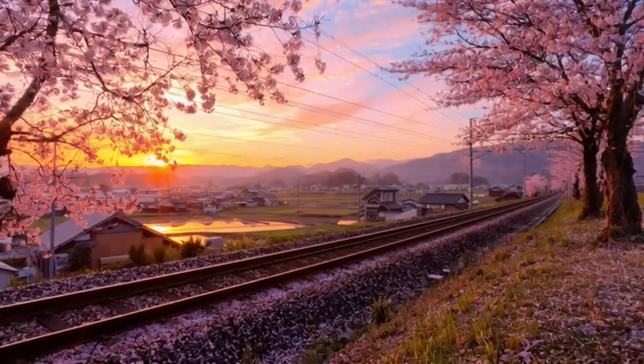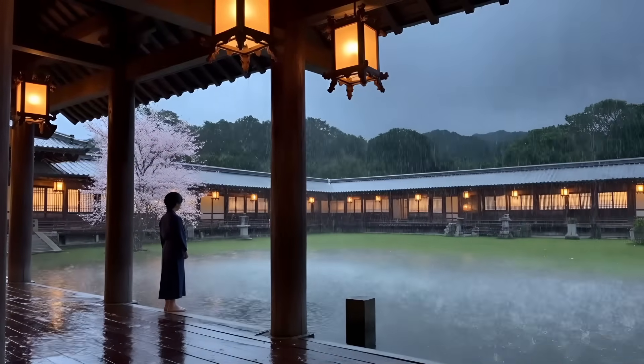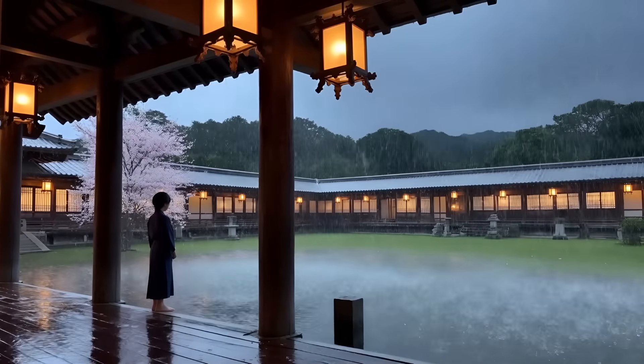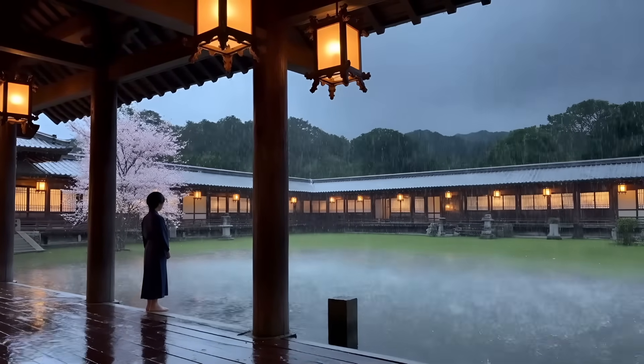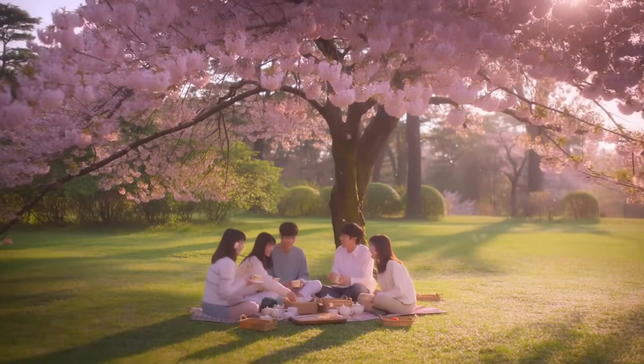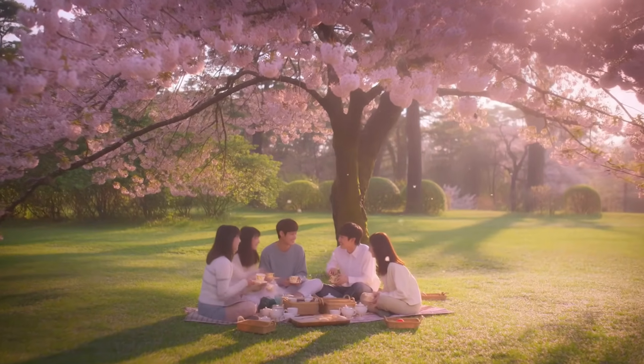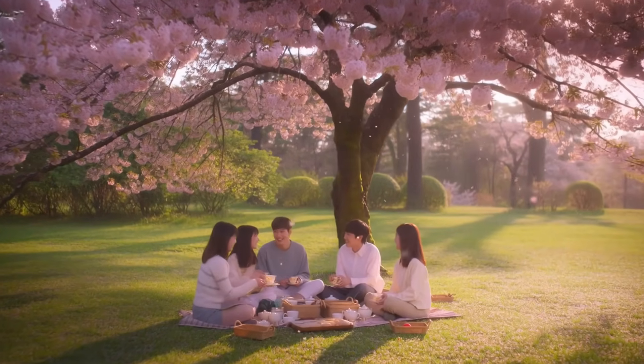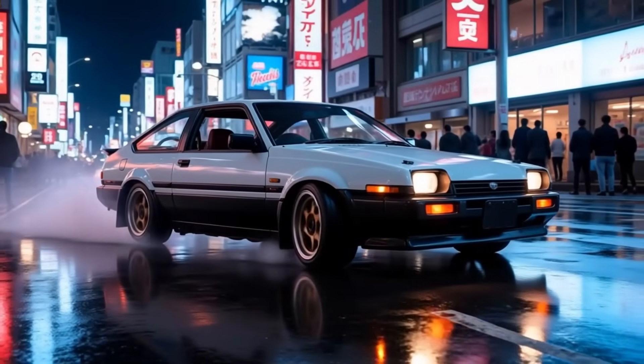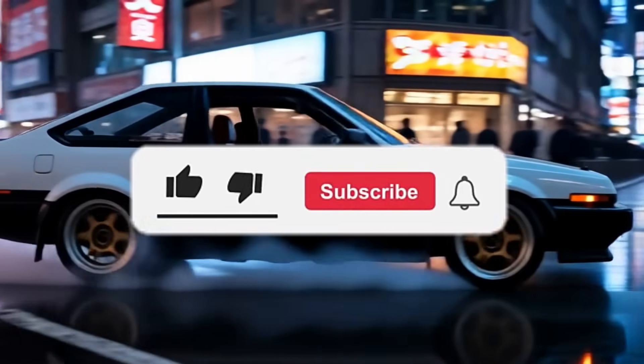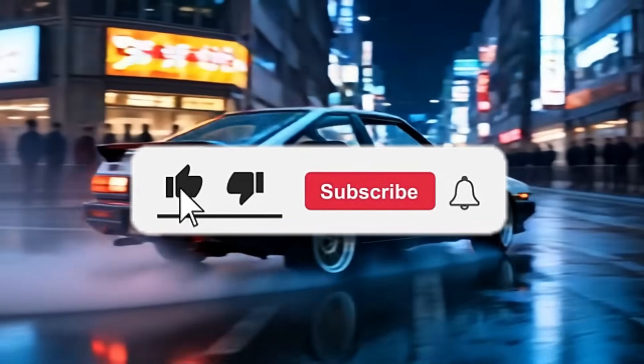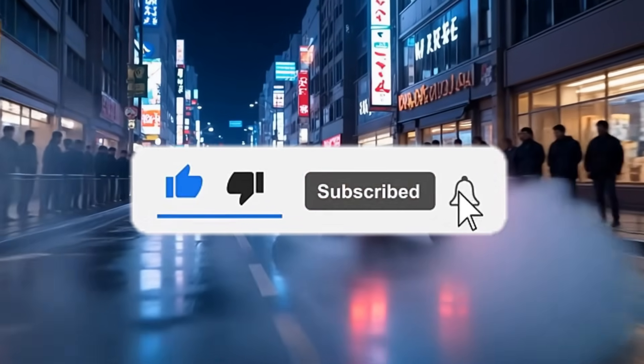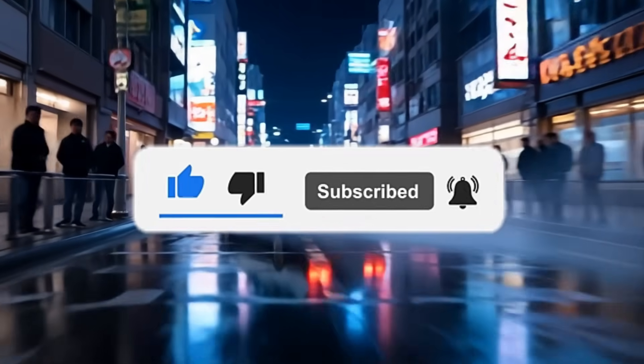And that wraps up today's video. We just explored some of the most powerful AI video generators out there, each offering something unique and incredible. From realistic visuals to cinematic shots, these tools truly show how far AI has come. If you enjoyed the video, make sure to leave a like, subscribe for more AI tool breakdowns, and let me know in the comments which AI impressed you the most. Thanks for watching, and I'll see you in the next one.